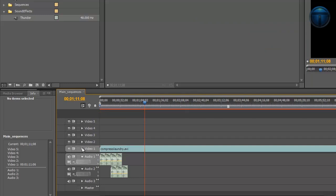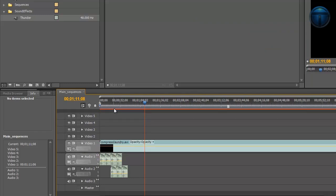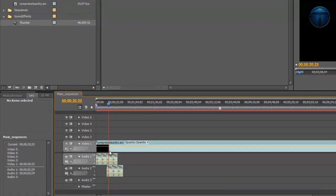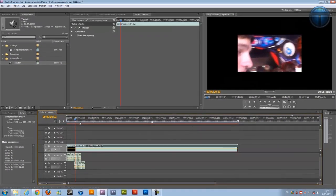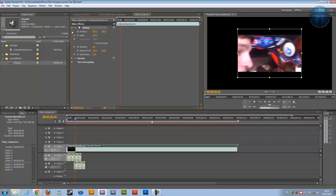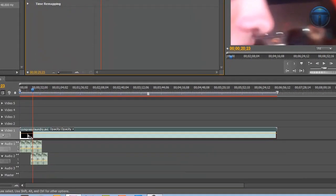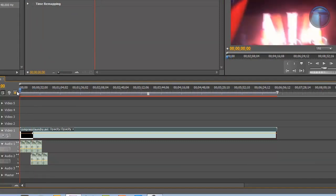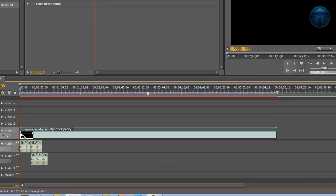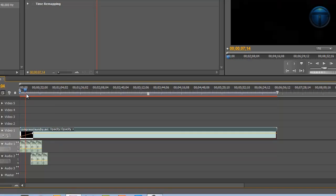If you want to fade your footage in, click on your footage in the effects controls. Click on the stopwatch — the keyframe — and click on the keyframe. Then go to the beginning of your footage and click on the keyframe again. Then get your mouse over that first keyframe and drag it down until the opacity is at 0%, and then your clip will fade in.